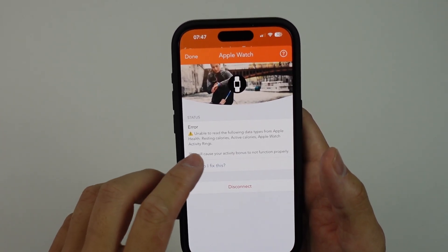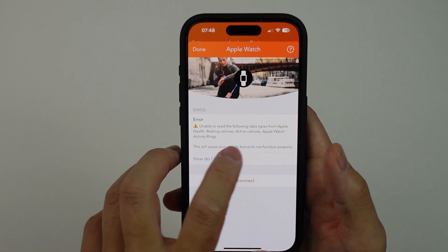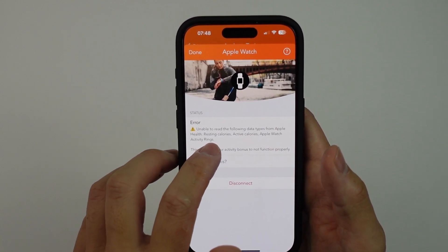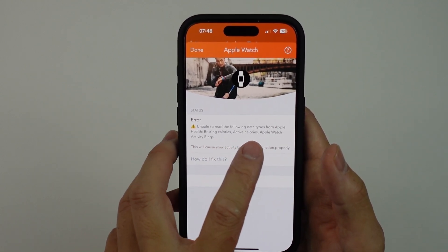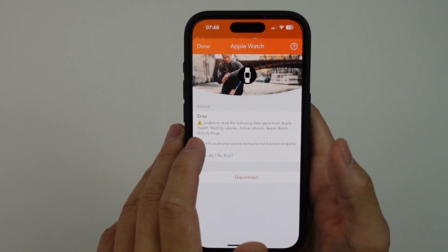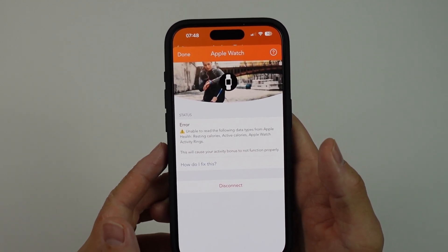It says here: unable to read the following data types from Apple Health — resting calories, active calories, Apple Watch activity rings, etc.